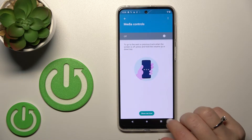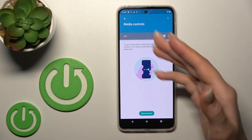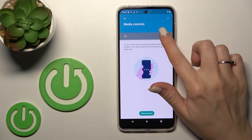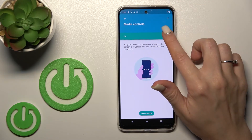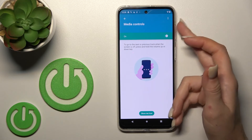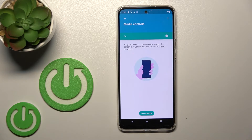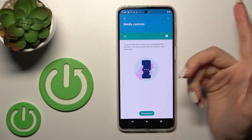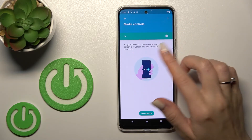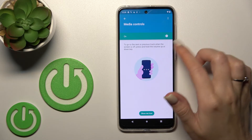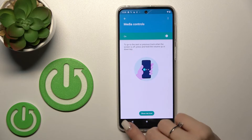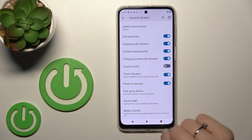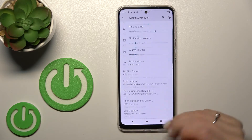We can turn off the touch sounds, and also turn on and off media controls using the volume up and volume down buttons to change media tracks.